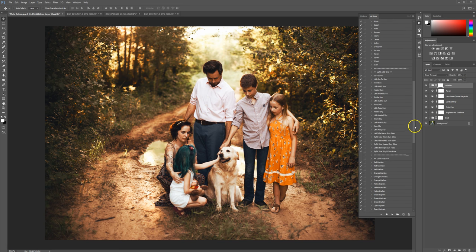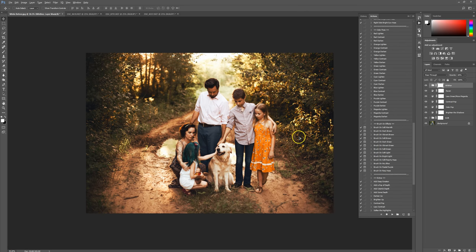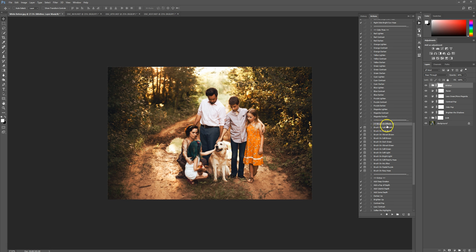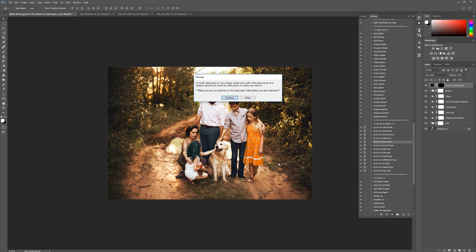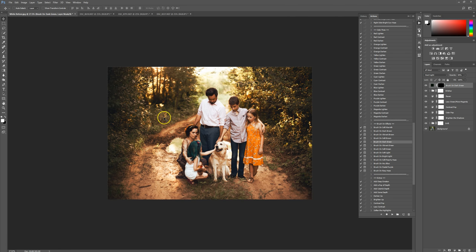Let's go on down and brush on some actions, just to really add some character to the picture. I'm going to go to my brush on effects section and start with brush on dark green — press play. A message will pop up letting you know what to do and how to brush it on. I'm going to be using a really large paint brush with a really soft edge — no hardness to the edge, so it just feathers out really nicely. The action automatically selects the black layer mask, so you really don't have to worry about touching anything there.